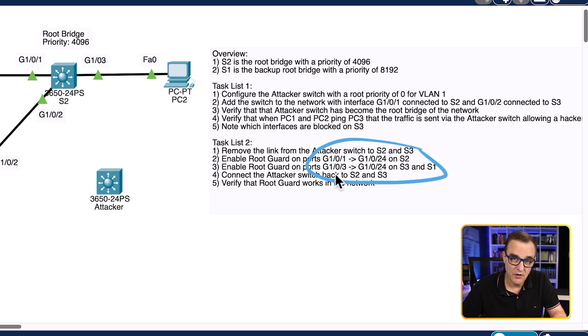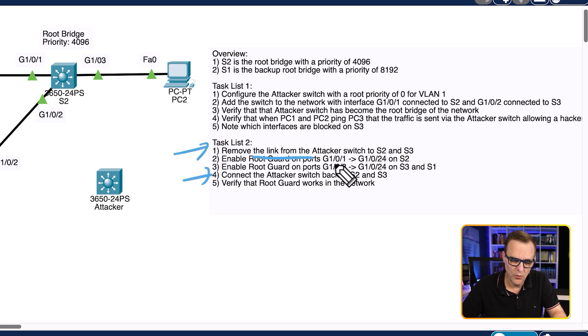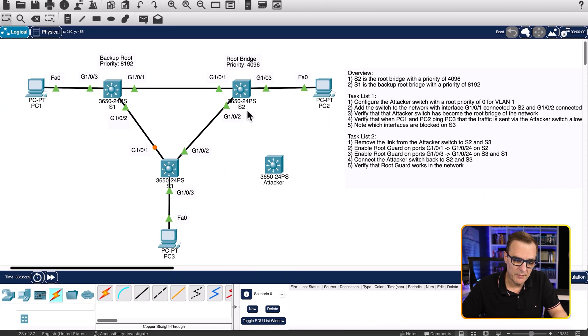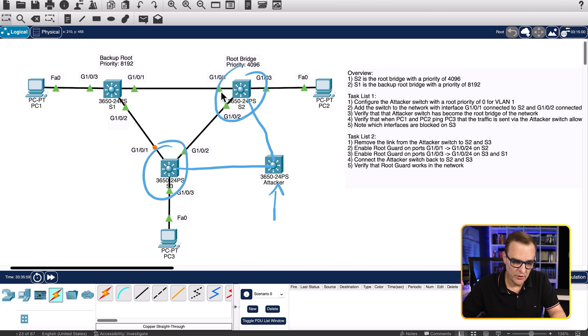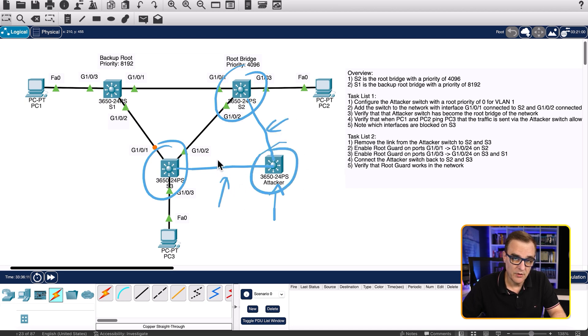There's a slight difference in the root guard configuration across the switches. You need to remove the connections first before you enable root guard, so that when you connect the interfaces back again, you can verify that root guard works. In summary, you want to see what happens when you connect the switches to the attacker switch — the switch will become root — but when you enable root guard and reconnect, it will not. The best way to learn is to do things yourself, so download the attached Packet Tracer file and try this yourself.